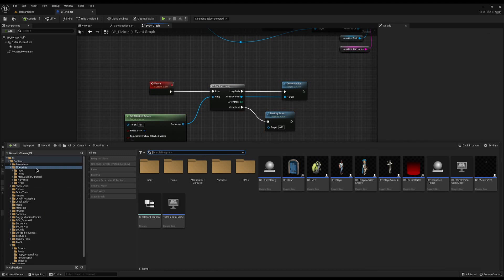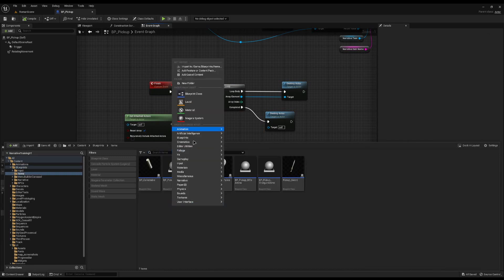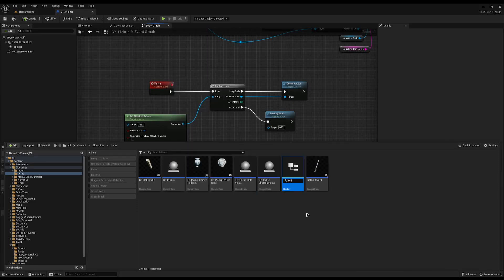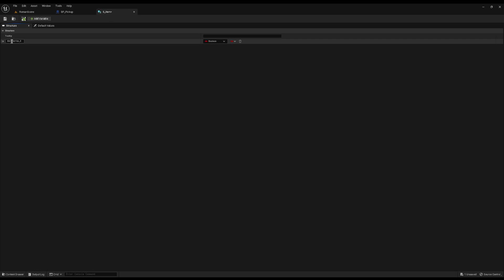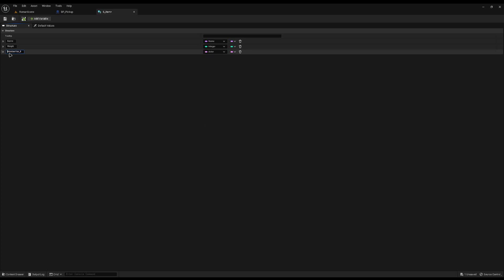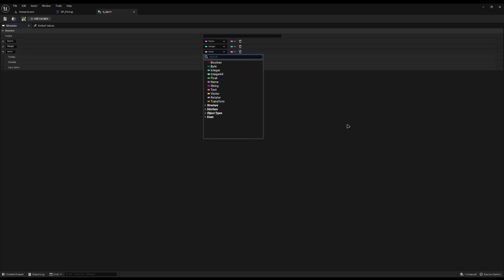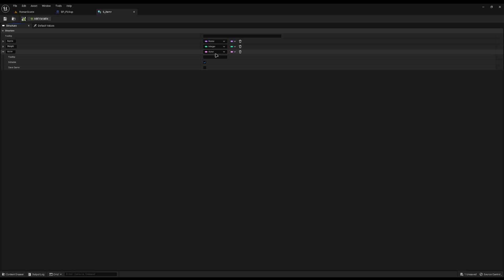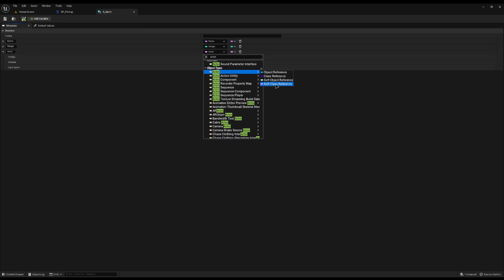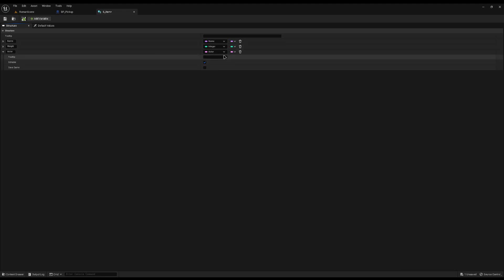In my content drawer inside Items, I'll right-click and create a new struct called S_Item. In here we'll store all the item details: a Name of type Name for translation, a Weight as an integer, and an Actor variable to reference the object after it's destroyed. I'll search for Actor under object types and set it as a soft class reference, so it won't load into memory unless we actually call it — which is more efficient.